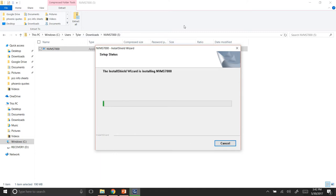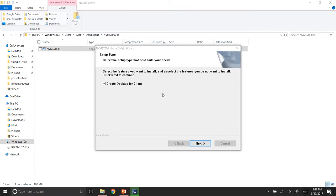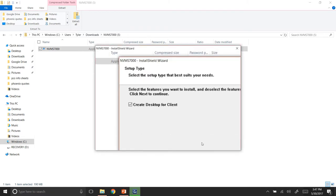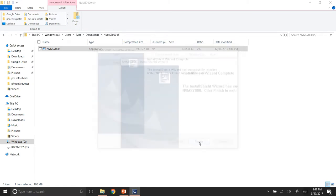So we're going to hit install, and this will take a while, so I'm going to go ahead and pause the video. Alright. So it has finished, and it has this checked by default. Well, I created a shortcut. Hit next. Finish.